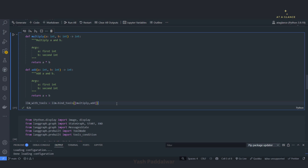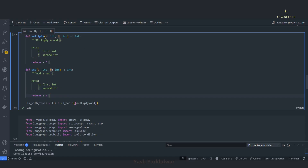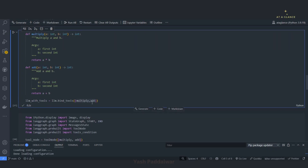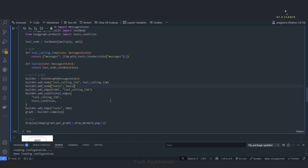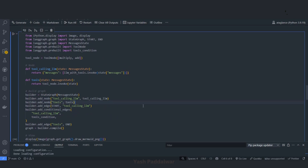Now we'll look into tool calling with the router. In the previous video about messages as a state in LangGraph, you have seen how a tool call works — how the tool call messages are, how the tool returns a message so it goes to the LLM and it processes the output. Taking that forward, we'll now use the concept of router here. I have built two tools — multiply and add — which take arguments a and b, returning the multiplication or the sum respectively. I have simply used bind_tools and listed all the tools.